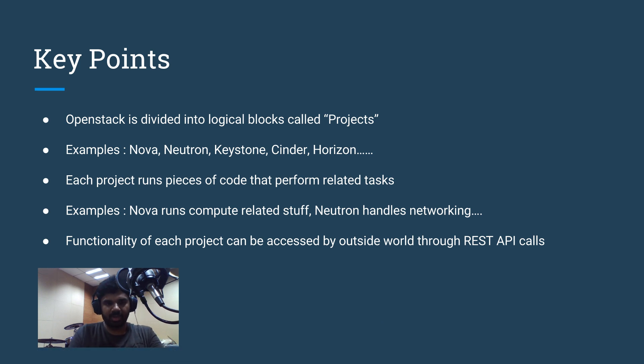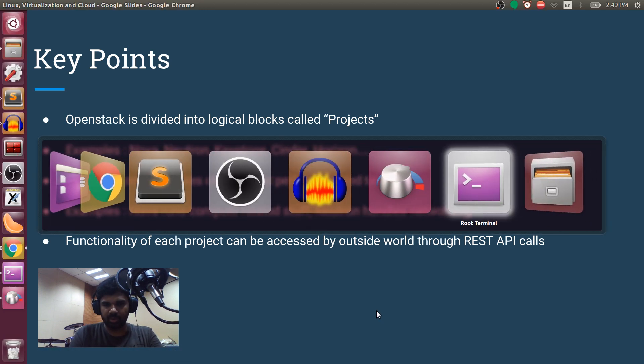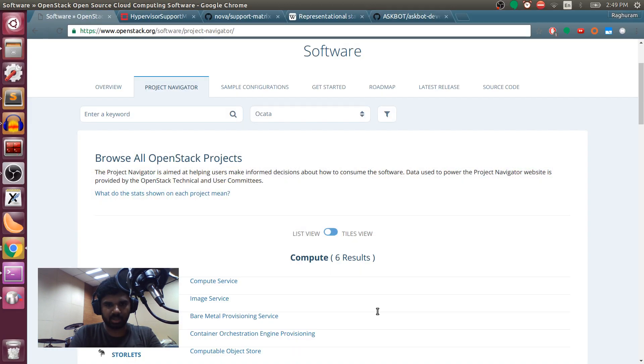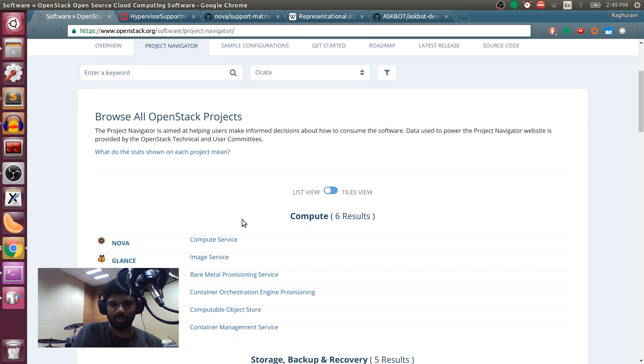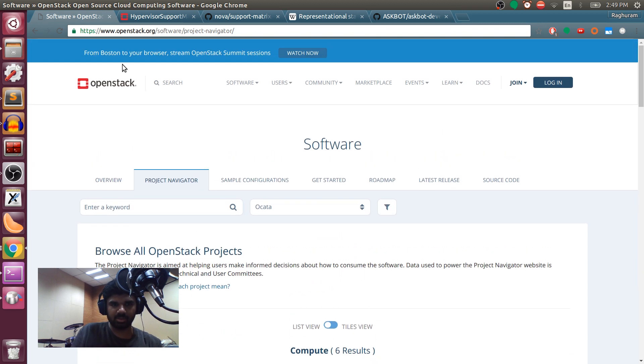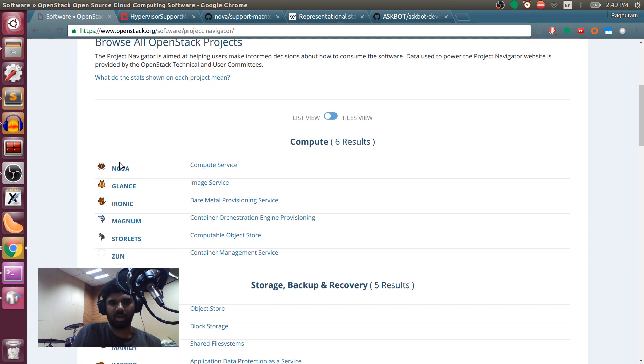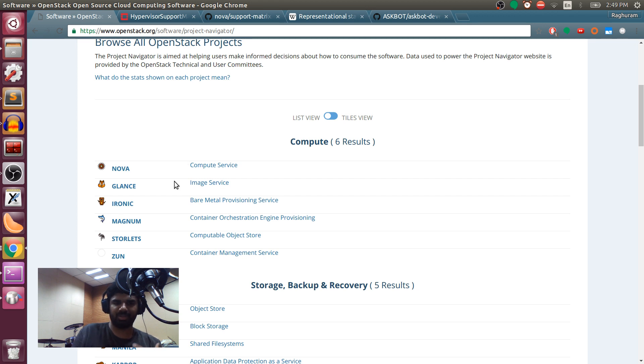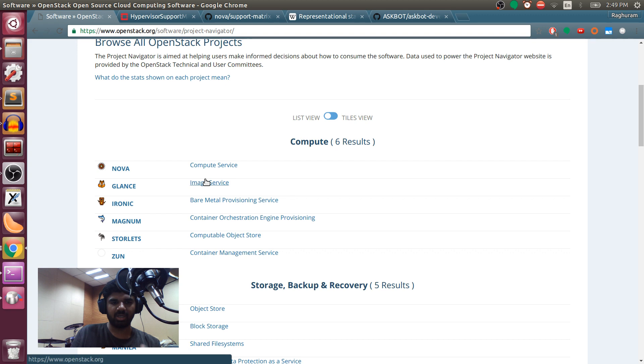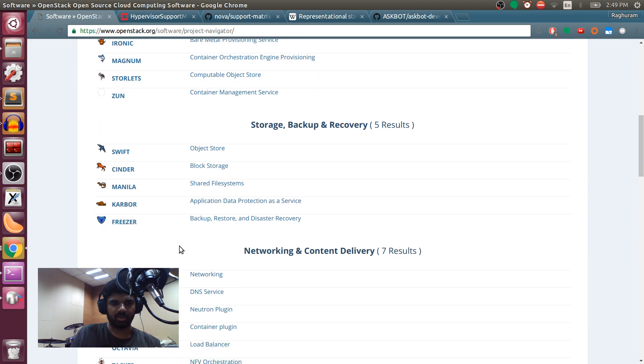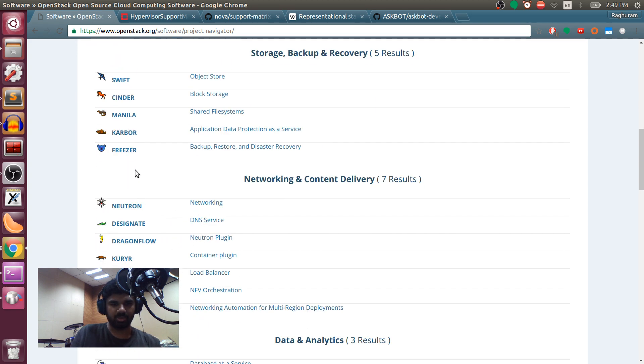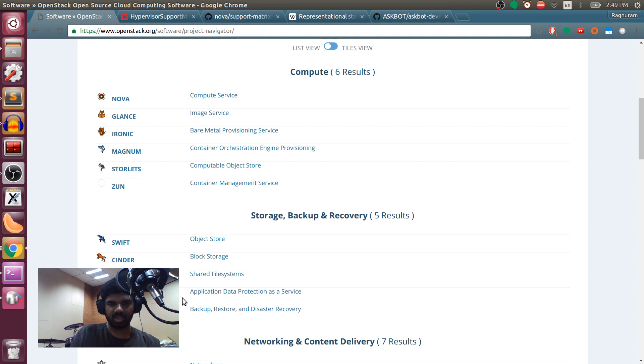Before we come to the key points, I just want to give a quick demo of how you can get more information. If you go to OpenStack website and you go to the software navigator, you can see all the projects that are there in OpenStack. I basically talked about four or five projects which are the core and most important projects. But then you have several more projects.